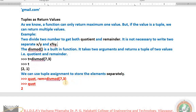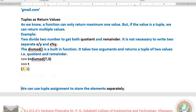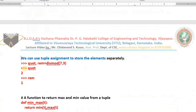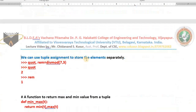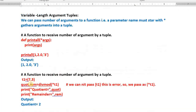We can use tuple assignment to store the elements separately. For example, I have taken `divmod(7, 3)` in a single tuple named t. You can also take separate variables: `quotient, remainder = divmod(7, 3)` — the first value, the quotient, will be stored in quotient and the second, the remainder, will be stored in remainder. Quotient is 2, remainder is 1.